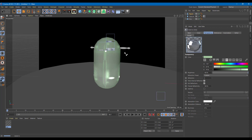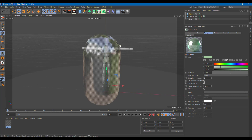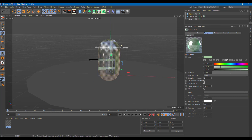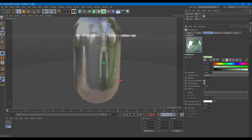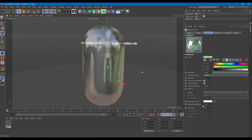I can also increase the absorption distance — you can see the preview change. If I decrease the absorption distance it becomes much more prominent. Pressing Ctrl+R you can see it is absorbing much more. Decreasing it to something like 1 cm, the thickness of the reflection becomes much softer. Let me bring that back to 100.